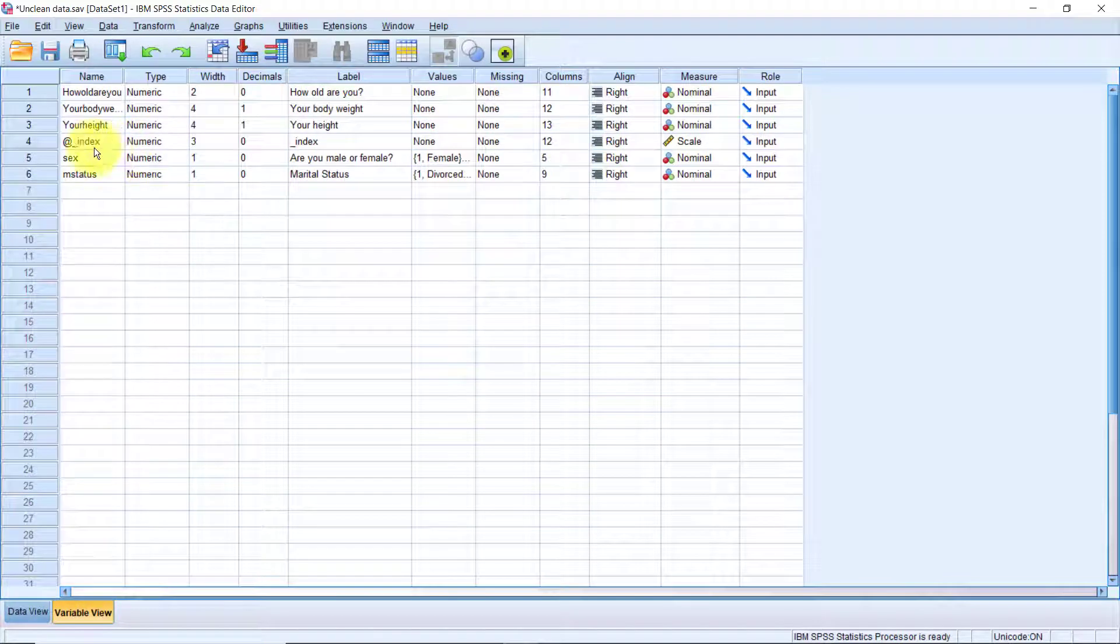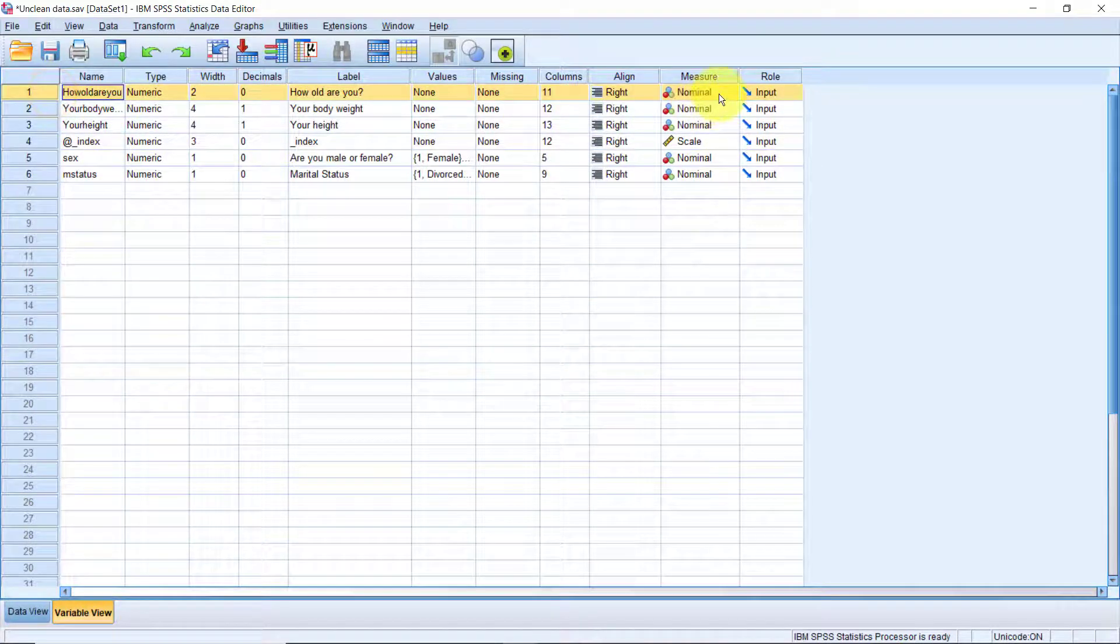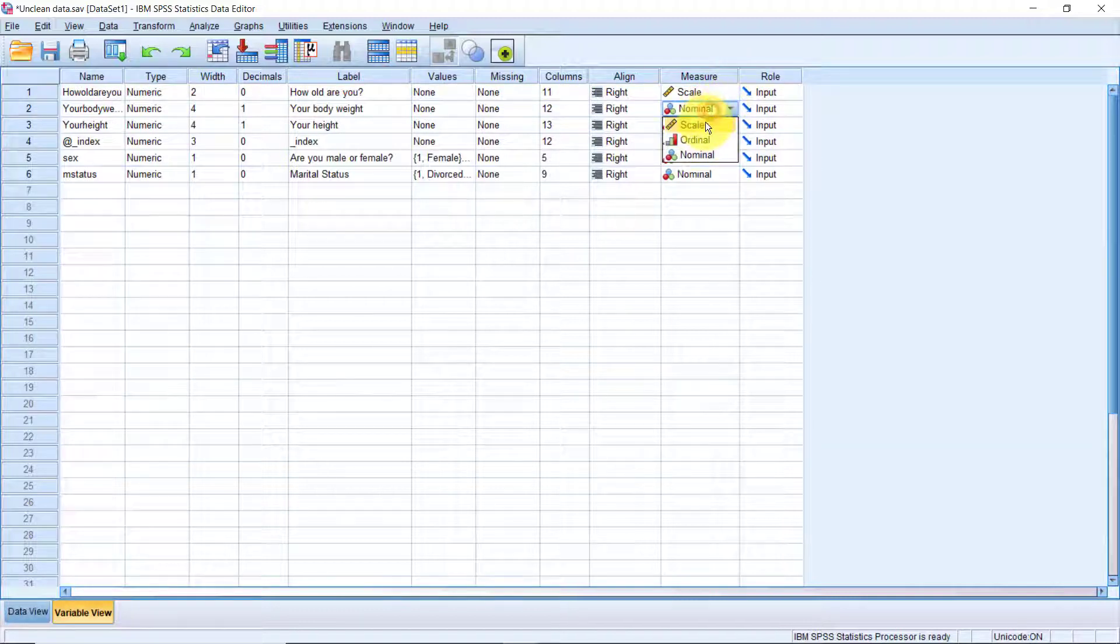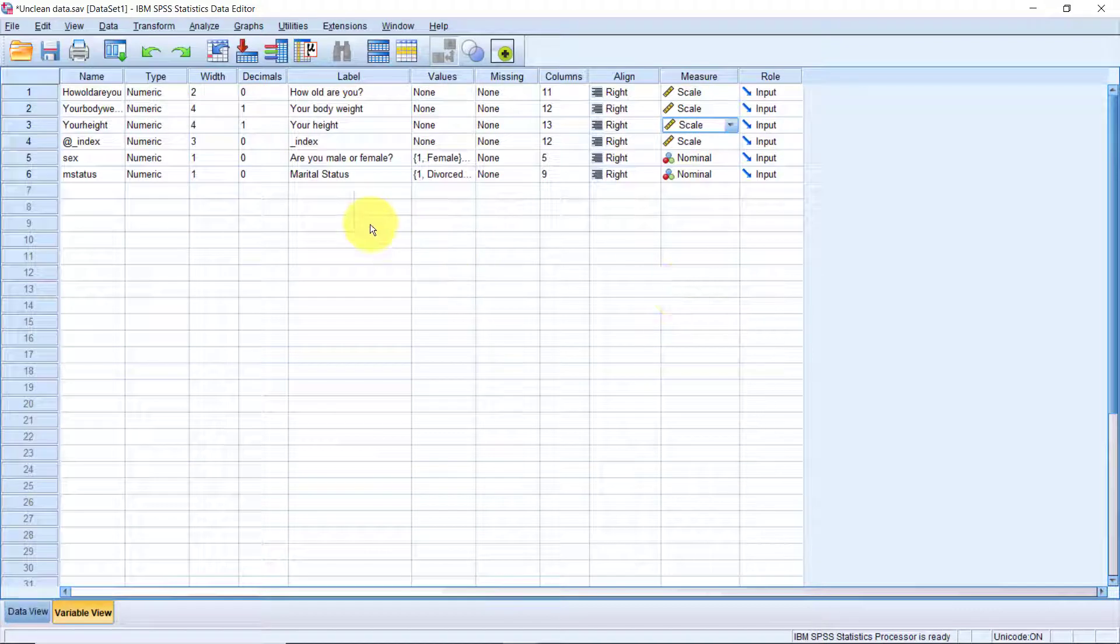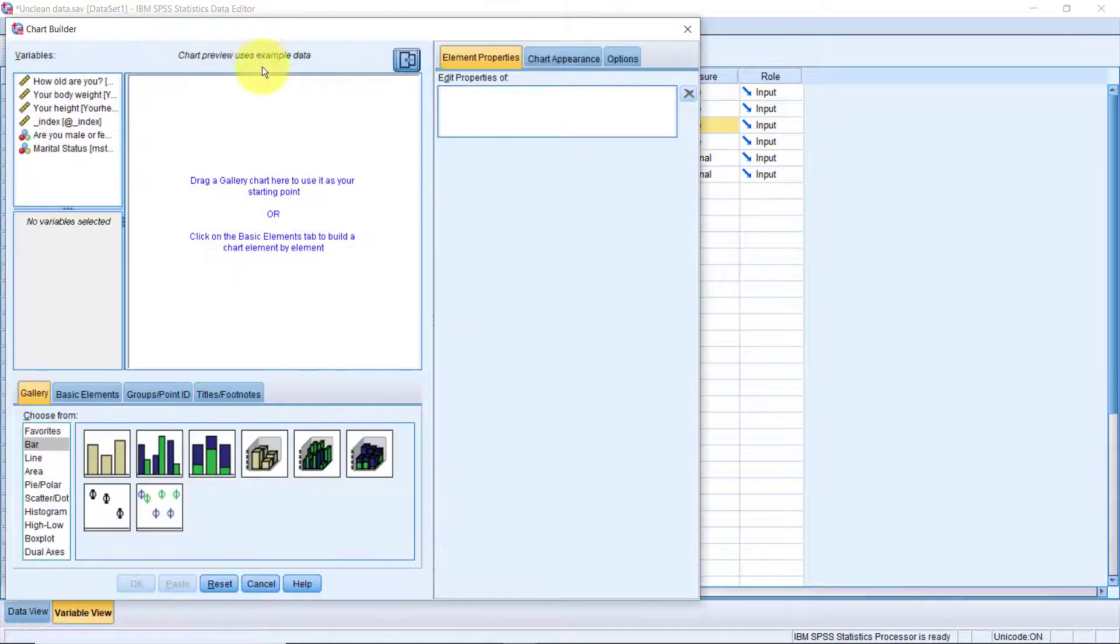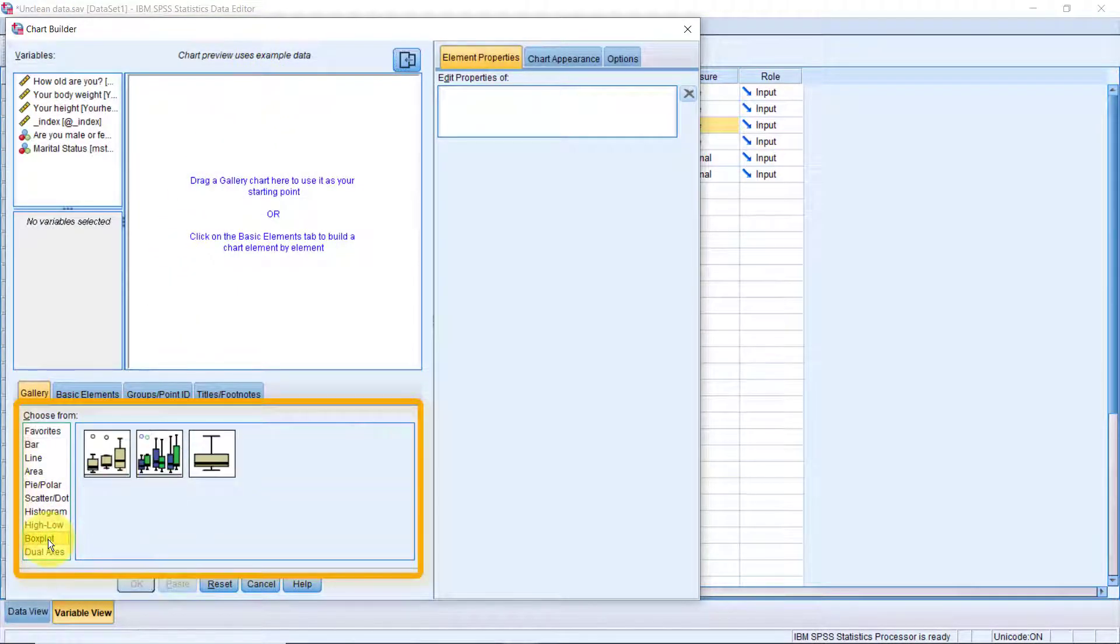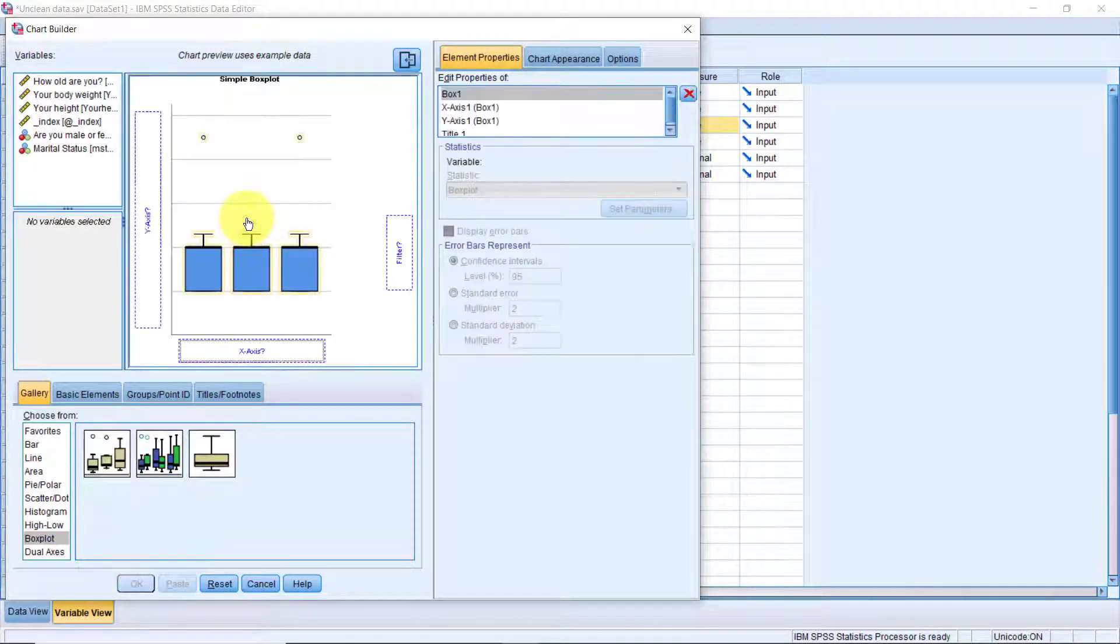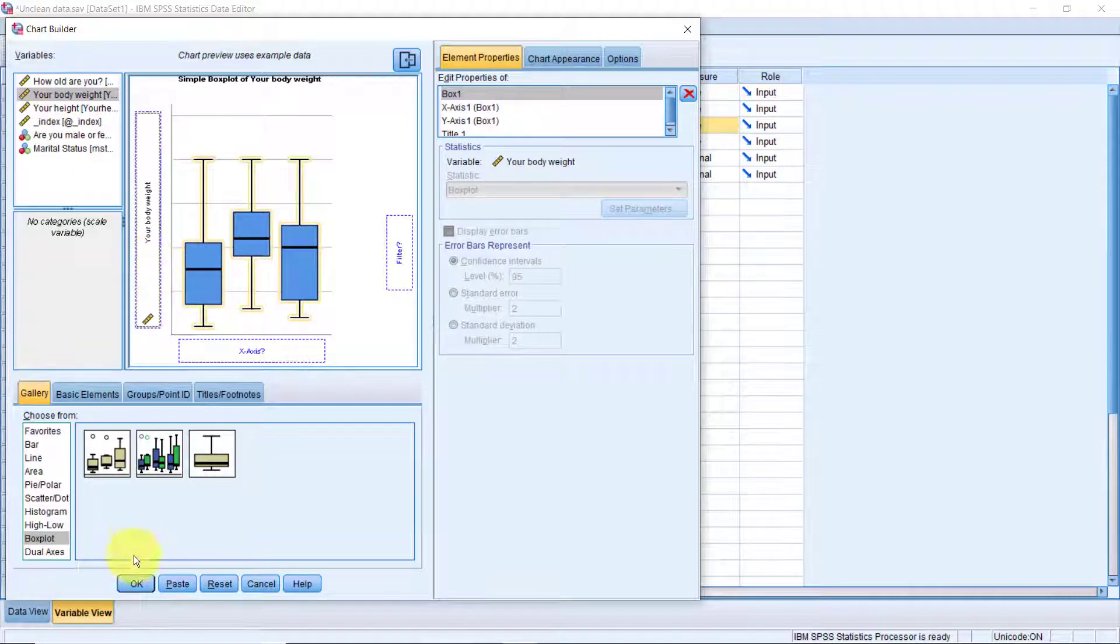Let's switch to the variable view. Variables how old are you, body weight and height are all scale variables. So, I will assign them as such. Now let's create a box plot for the variable body weight. Go to Graphs, Chart Builder. Now on the chart gallery at the bottom, select the box plot category. Grab the simple box plot and drop it on the canvas. Then grab the body weight variable onto the y-axis. Click OK.